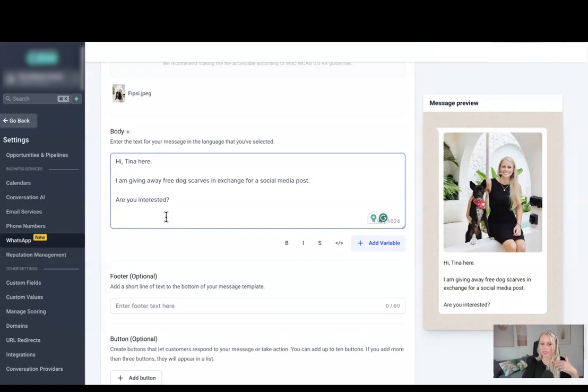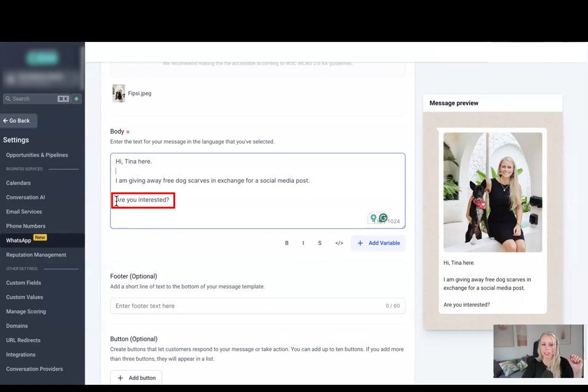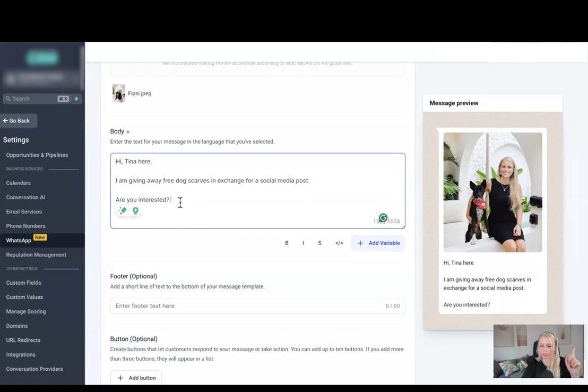In this case let's send out a quick promotion to give out free dog scarves, for example, in return for a social media post. So the call to action here is are you interested? It leaves an open loop, it leaves an open question so that we can set up the quick replies in a minute connected to a button, which I will show you in a minute.